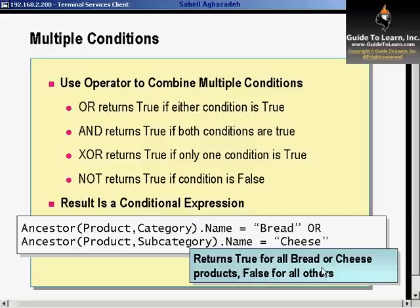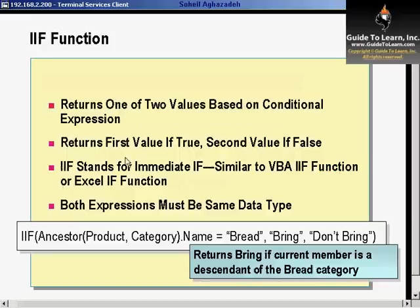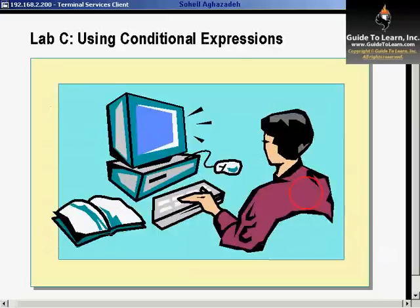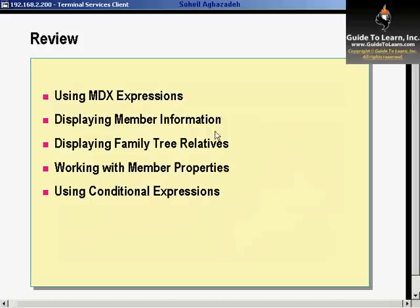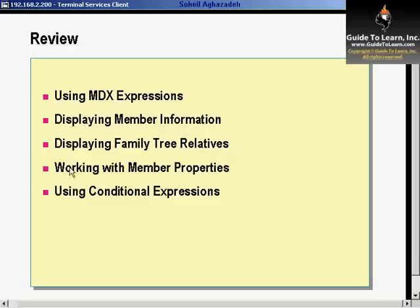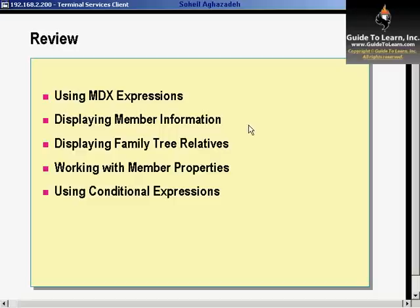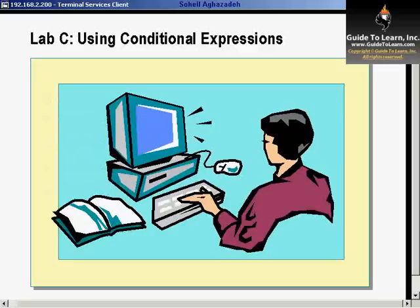You would have returned true or false. You could use the IF function to show a string value instead of 0 and 1. By going through this specific section, you have another lab which allows you to use conditional expressions, and that will cover this chapter. We talked about using MDX expressions, I showed you how to display member information using current member and .name, how to display family tree relatives such as parent and ancestors. We talked about member properties using the properties function, and we talked about conditional expressions such as OR and IF, and combining them together and getting the result set accordingly. I'll give you some time to do lab C, which is using conditional expressions.